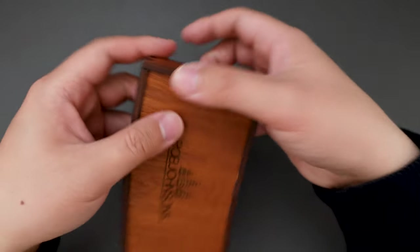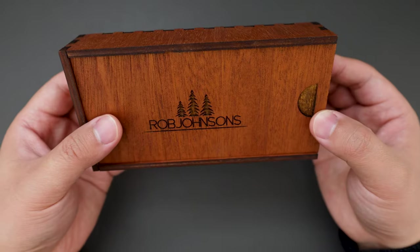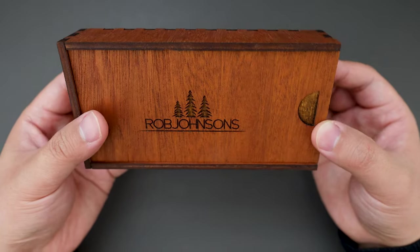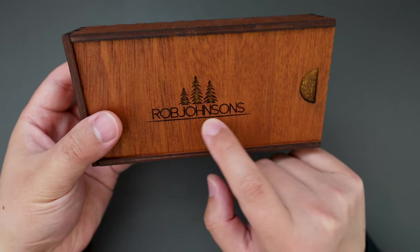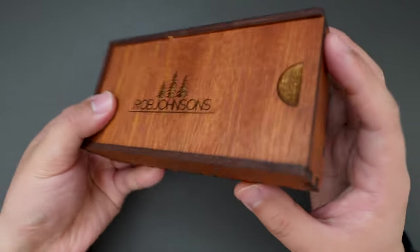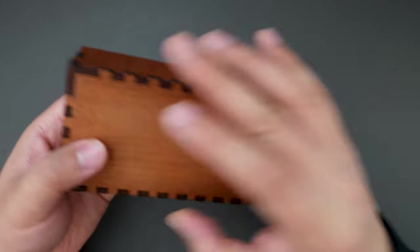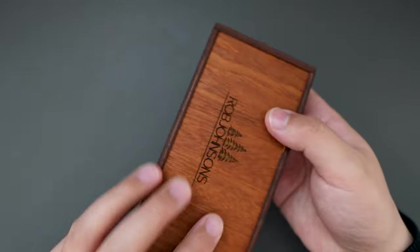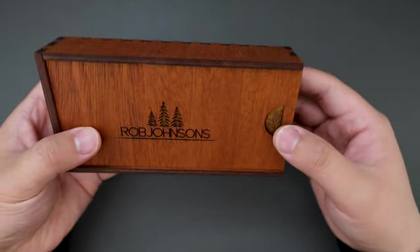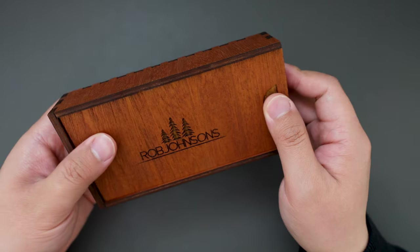Super cool wooden box, it has Rob Johnson's. Let's see what's inside.